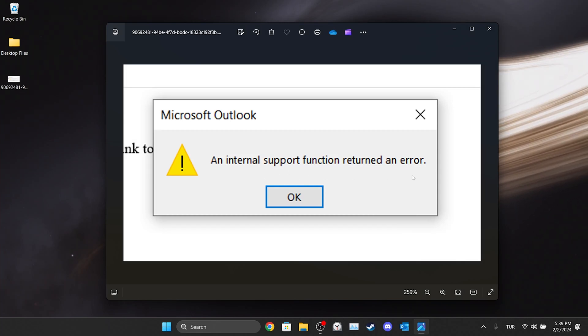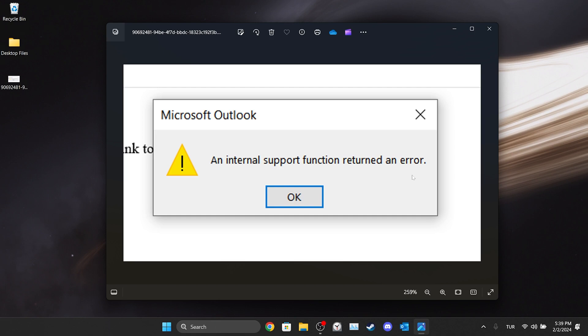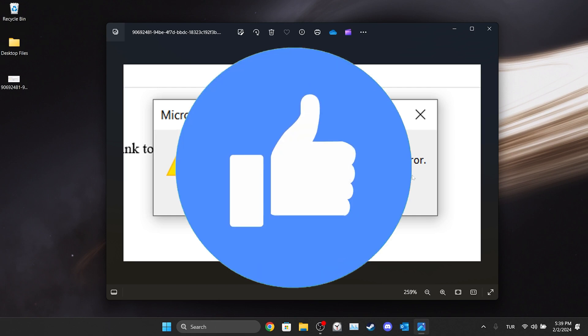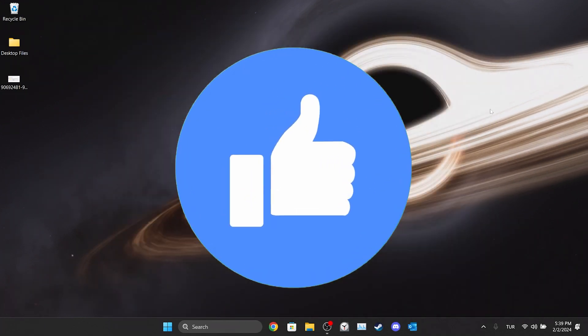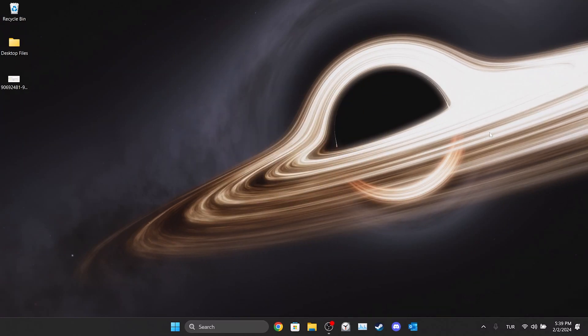In this short tutorial, we're going to fix an internal support function returned an error Outlook problem. Before moving on to the video, don't forget to leave a like. I recommend watching the video once before trying the solutions.